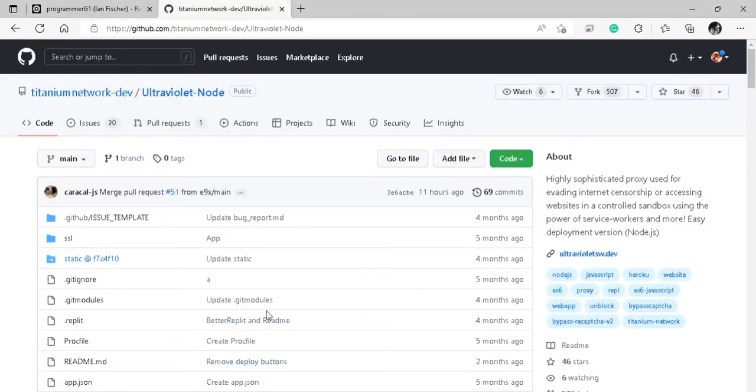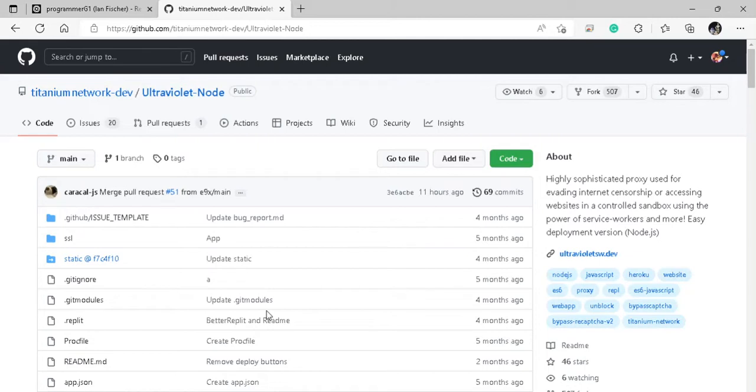Okay guys, so on your computer you're going to want to go to the link in the description. It will be for github.com, the Titanium Network dev Ultraviolet Node. Now, you won't need to create an account on GitHub, but you will have to create an account on replit.com, which is completely free. You can use Gmail or whatever type of mail you use, and it really doesn't spam your inbox with anything.